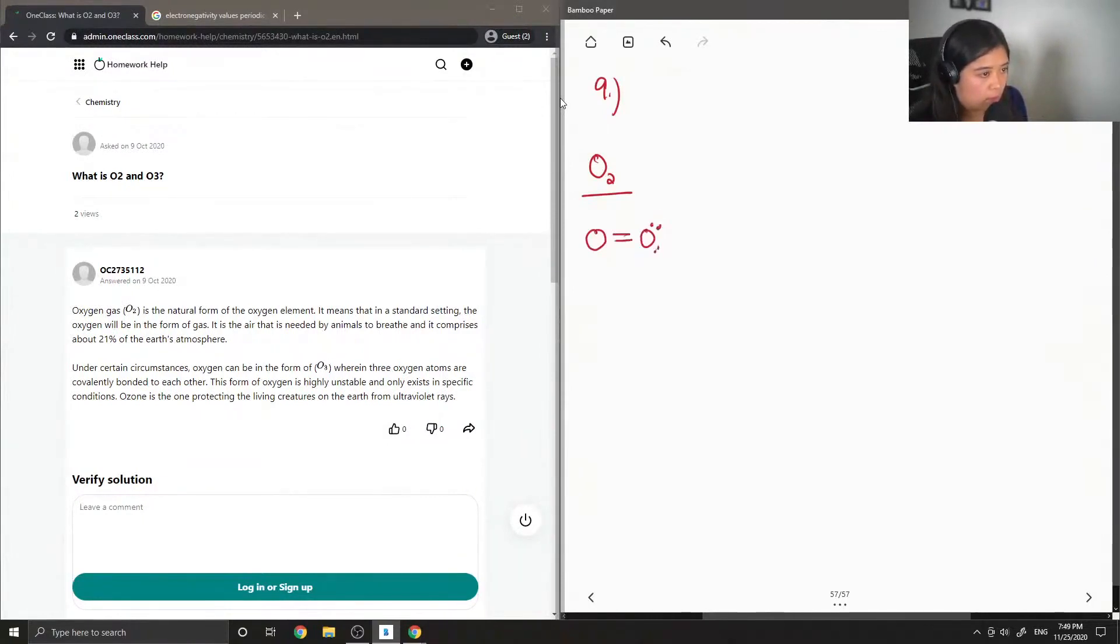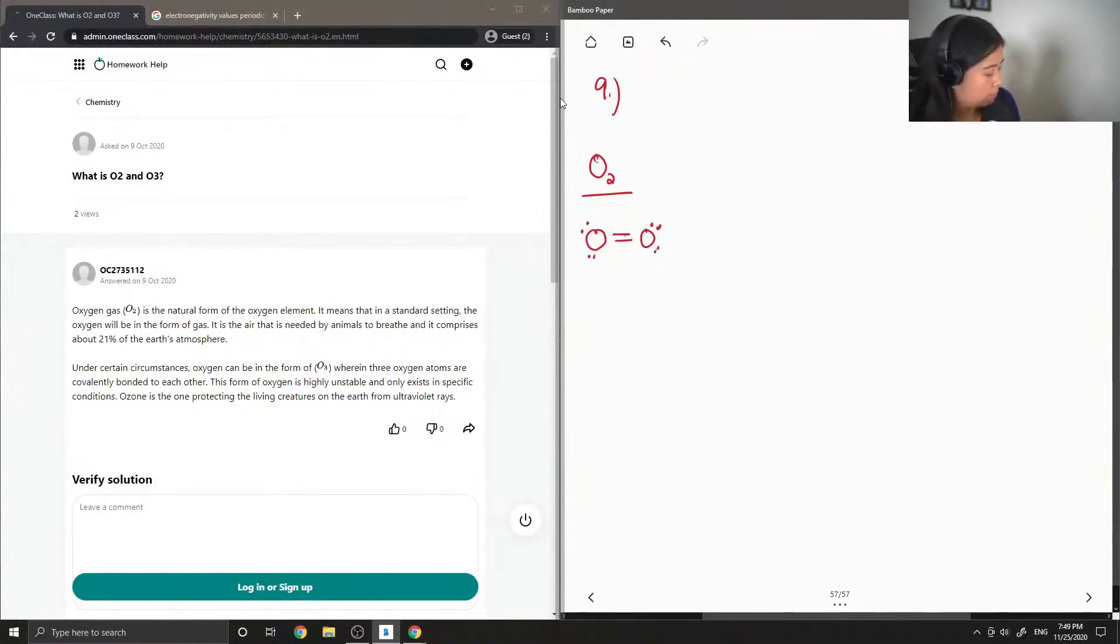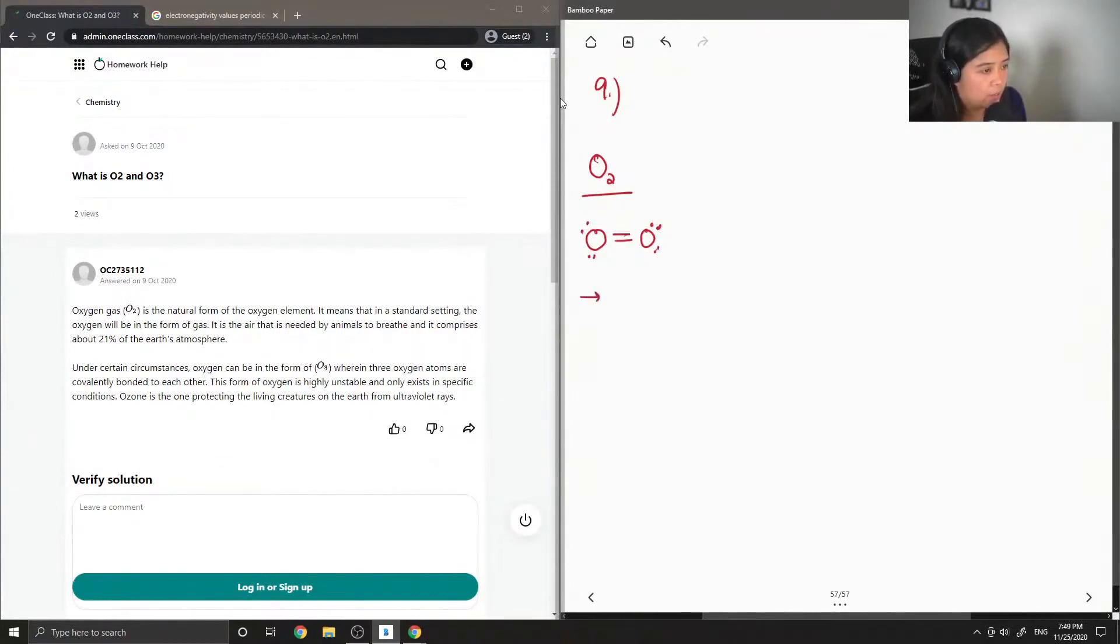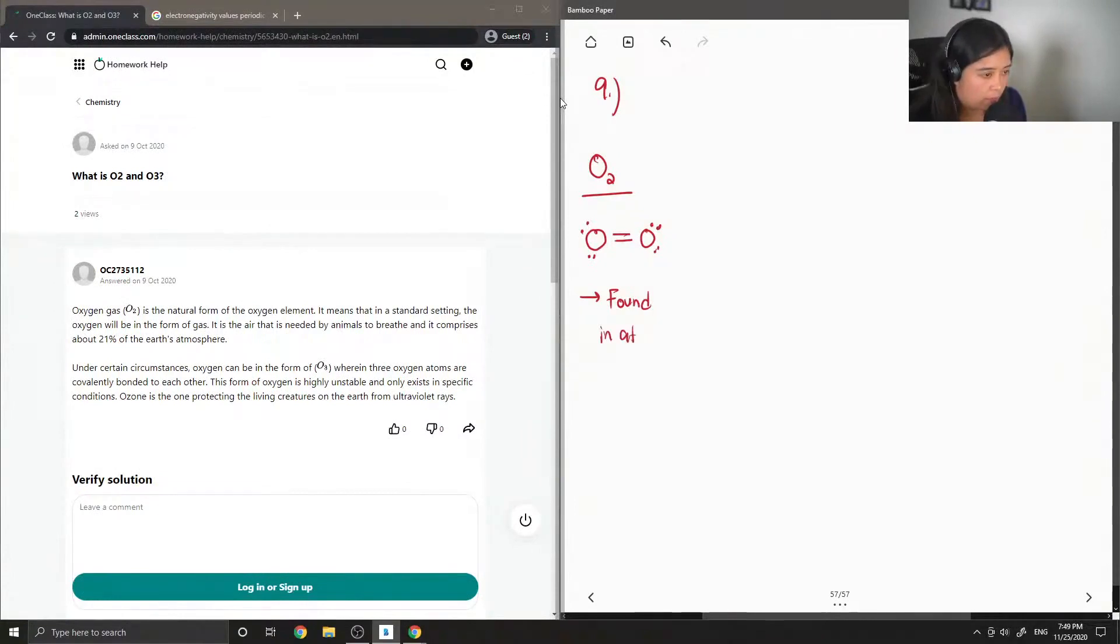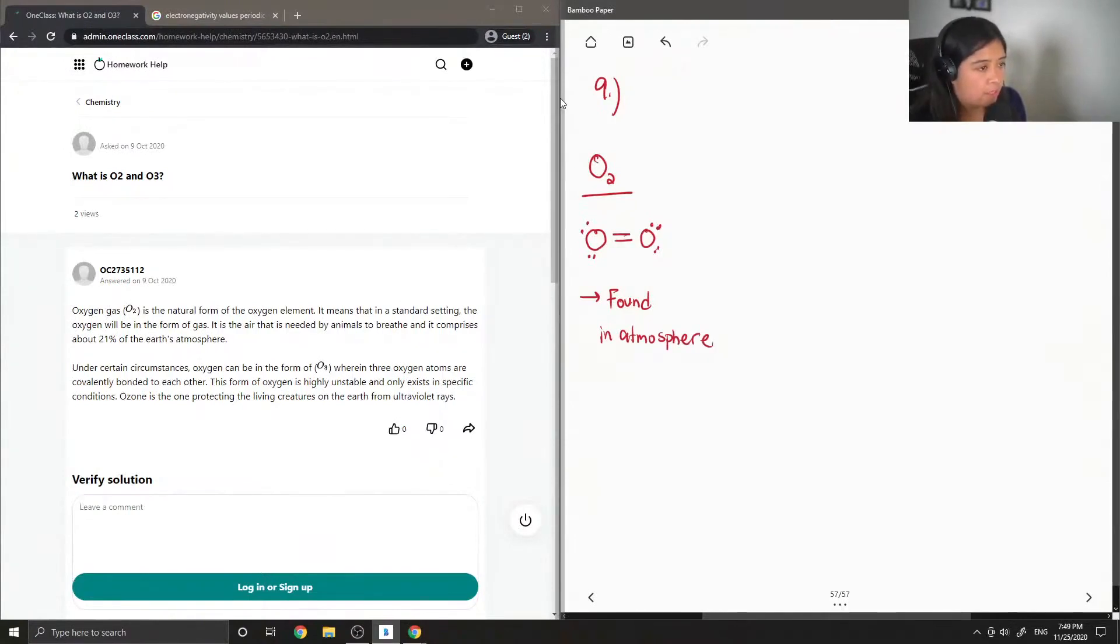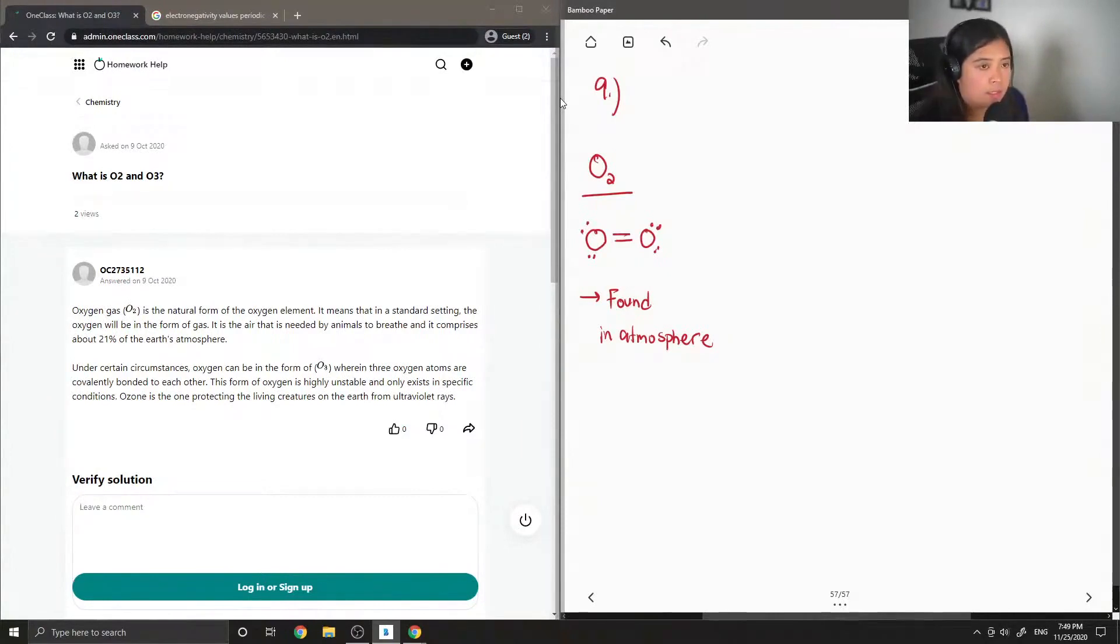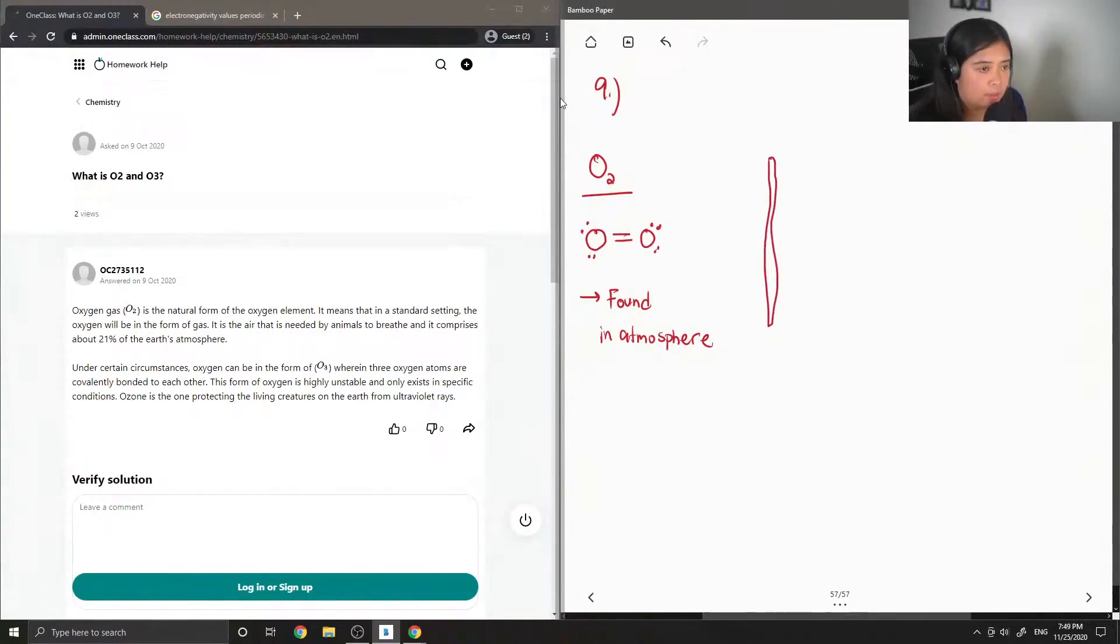So it is two oxygens double bonded together, and I also showed the lone pairs on the oxygen atoms. And O2 is what is found in our atmosphere. We also need it to breathe, so it is very much needed for human and animal life on earth.